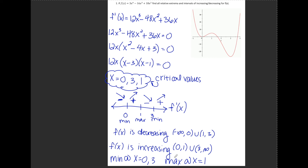The reason I'm calling these relative minimums and maximums is that since this function goes to positive infinity, there's obviously a value greater than f(1) somewhere along the graph, so x equals 1 is a maximum only in relation to the surrounding portion of the graph.